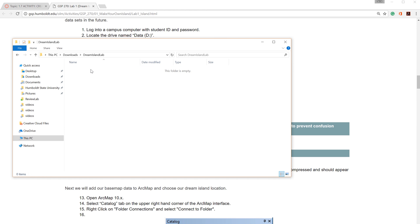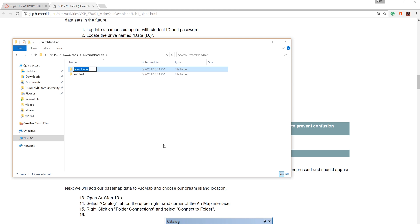I'll start by creating the top-level folder, which should indicate the lab assignment. Within this folder, I'll create three subfolders: Original, Working, and Final.